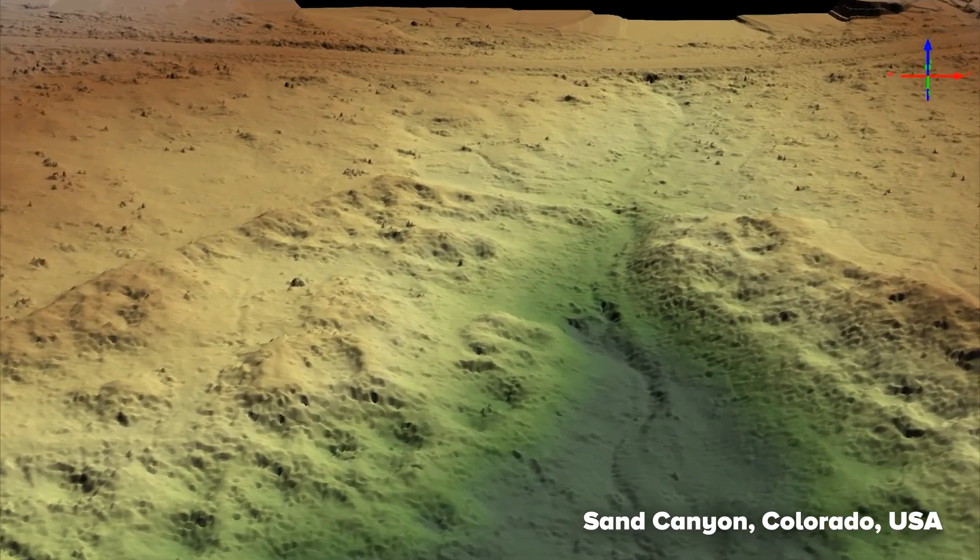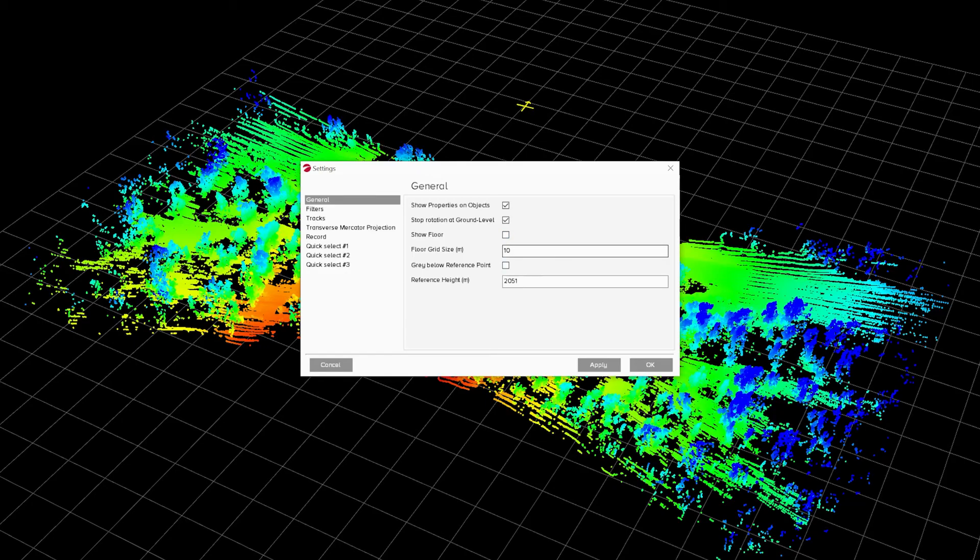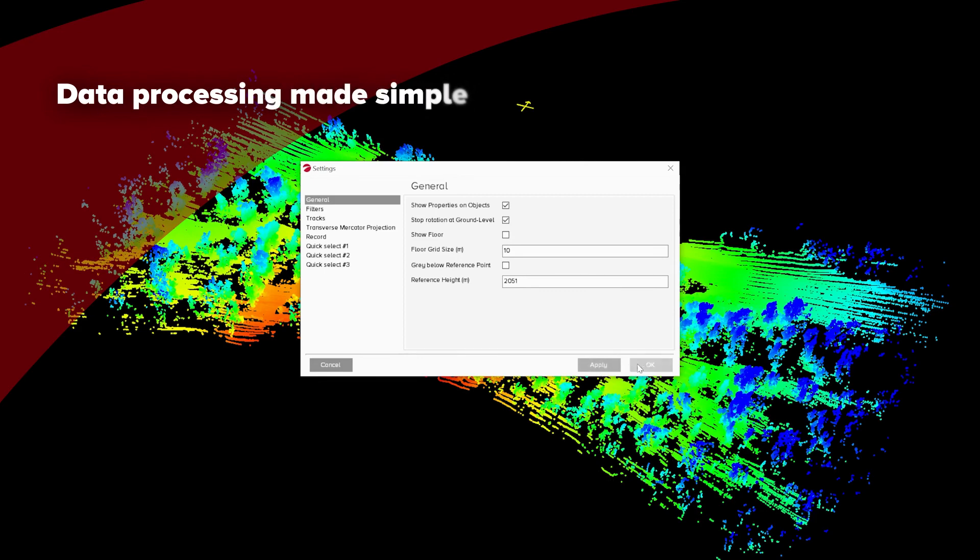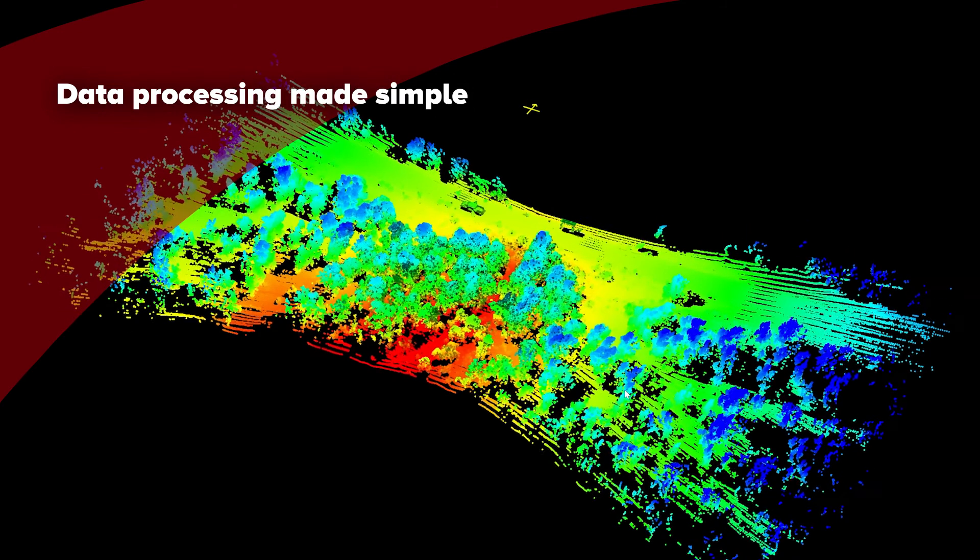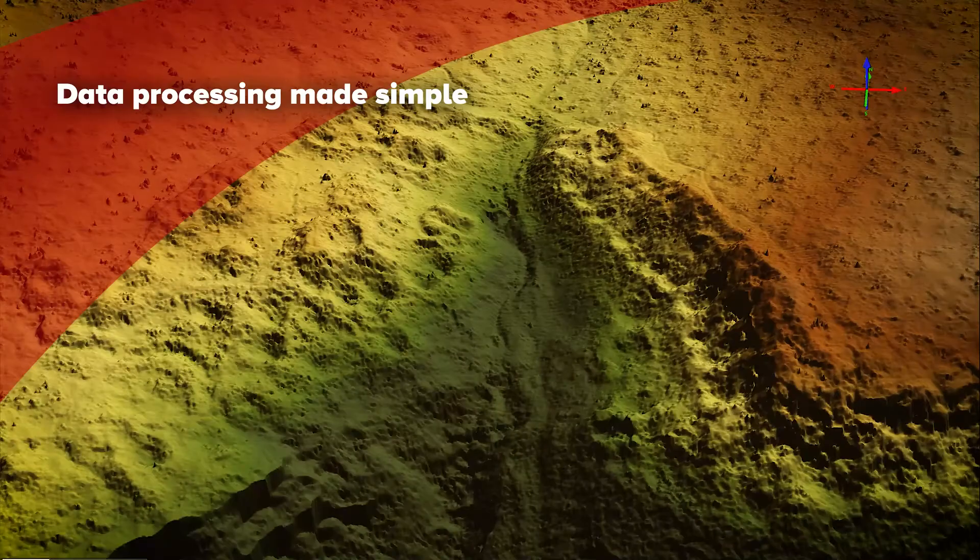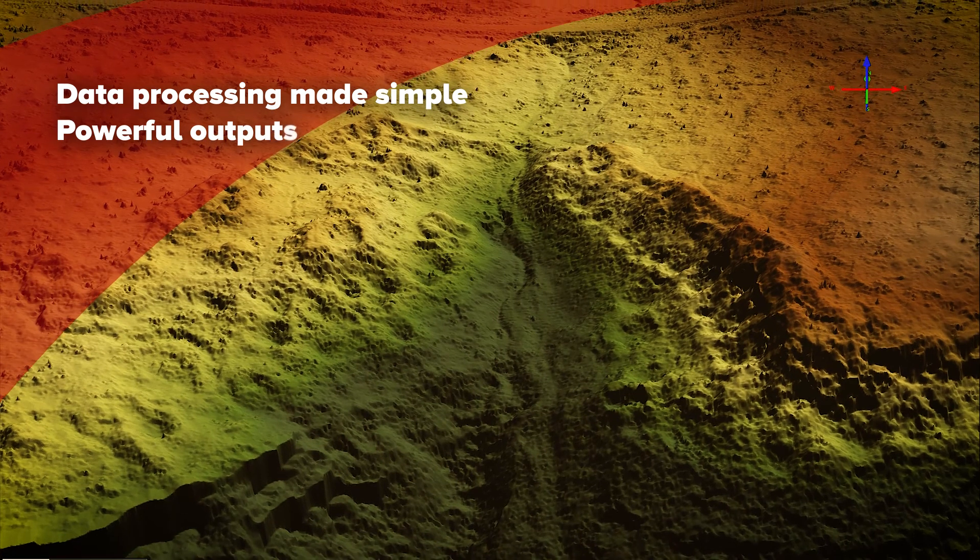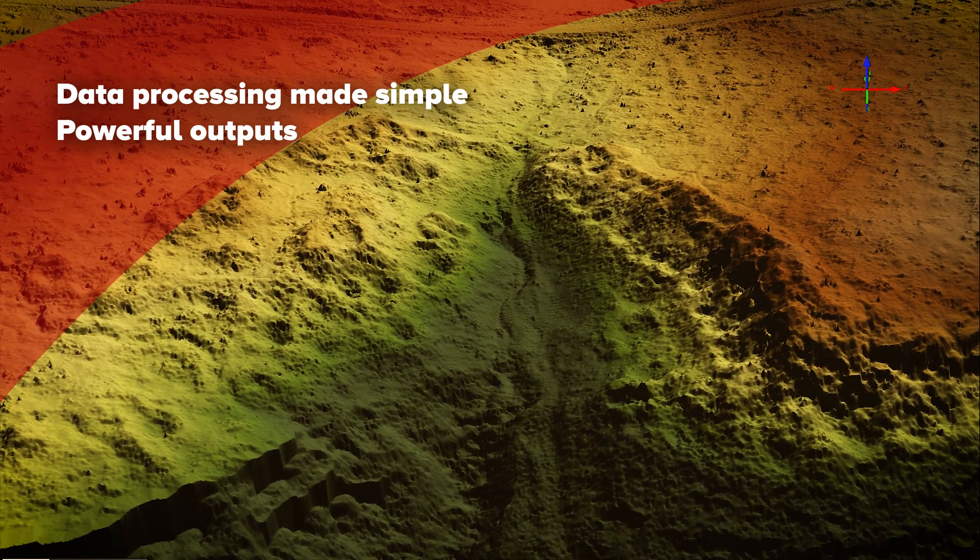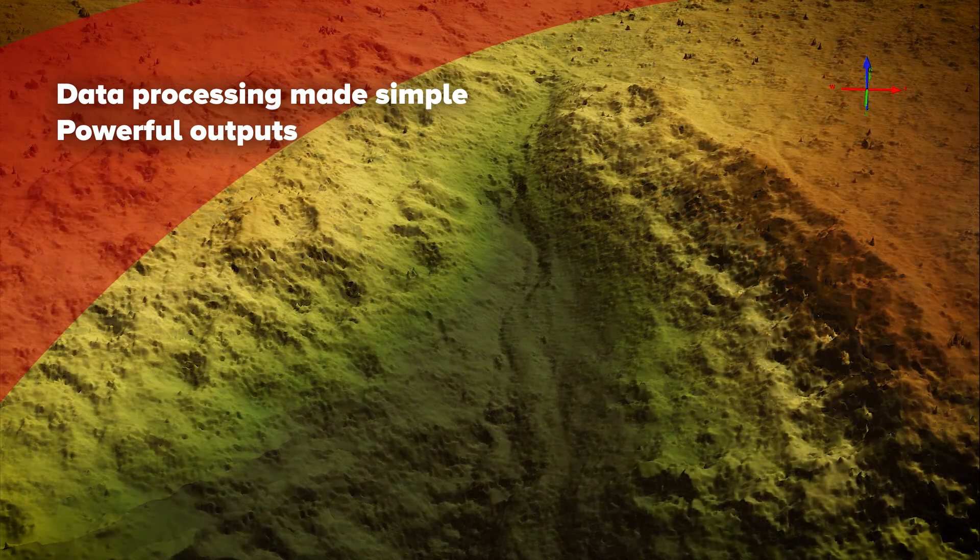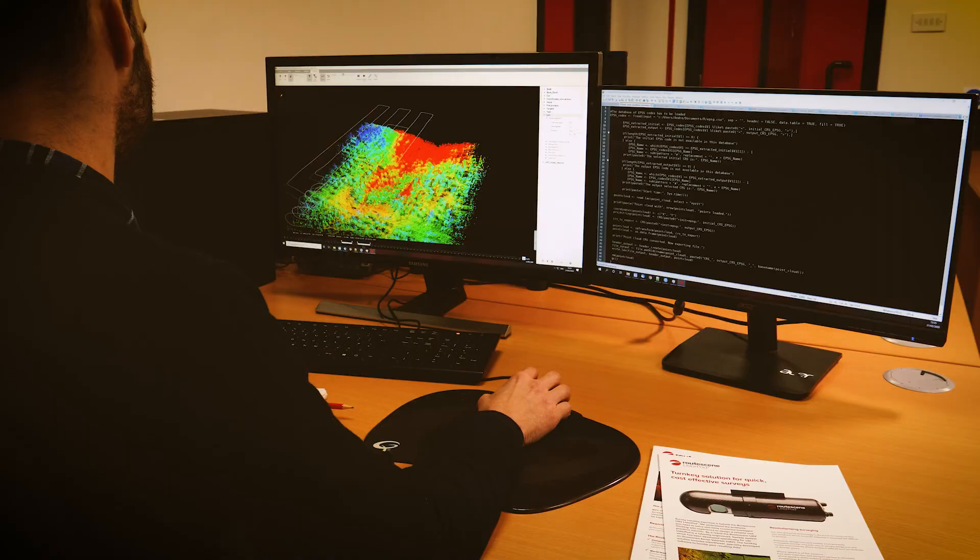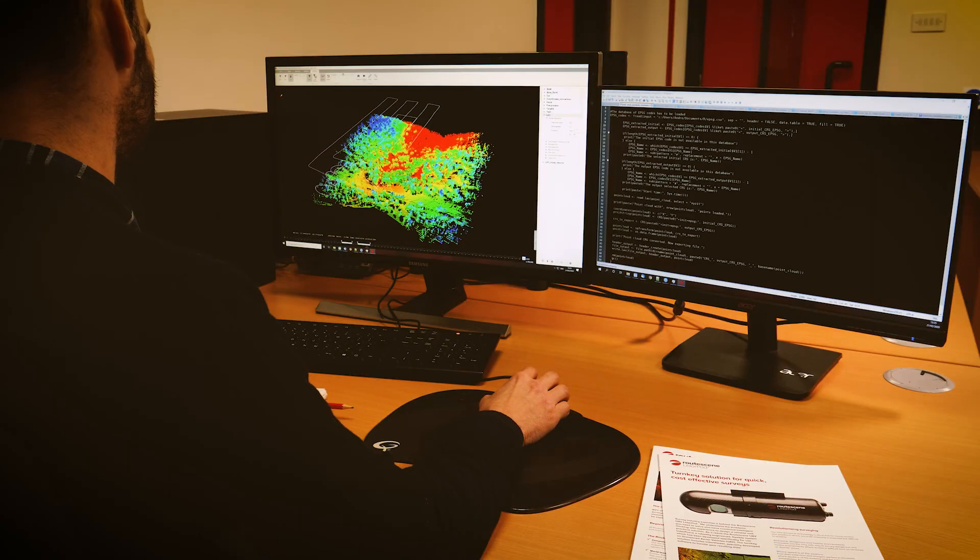With RootScene post-processing software, we make processing LiDAR data simple for you. You can turn your raw data into actionable business information, achieving powerful outputs that go well beyond the production of a LAS file.